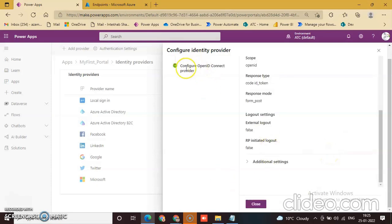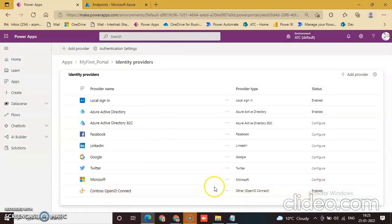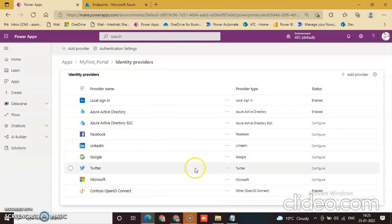Okay, configure OpenID Connect provider. This one, this is enabled. That's it.